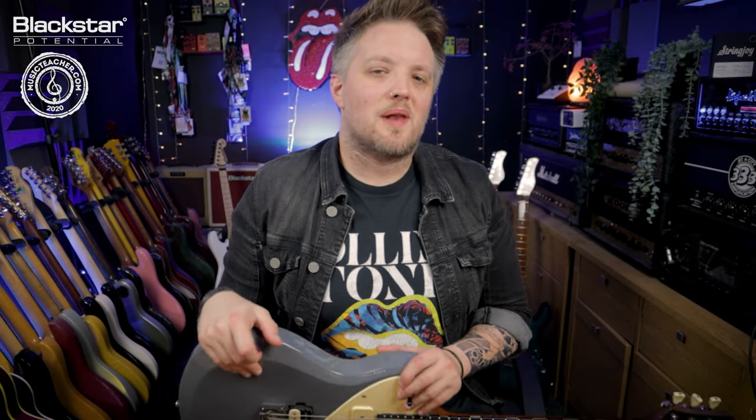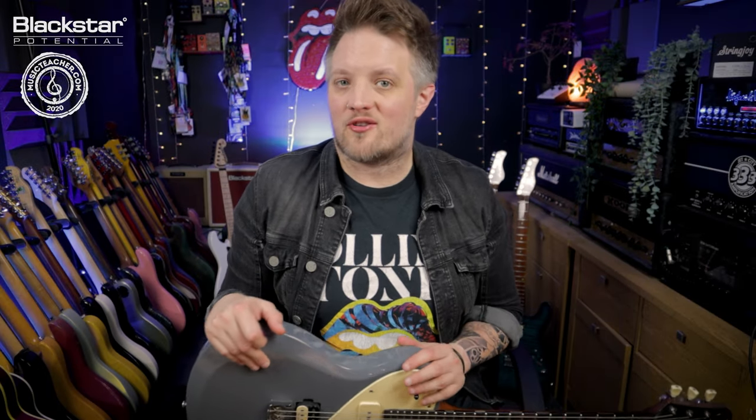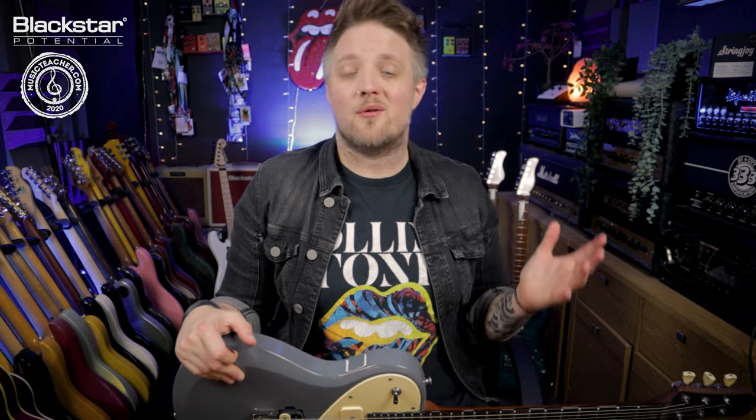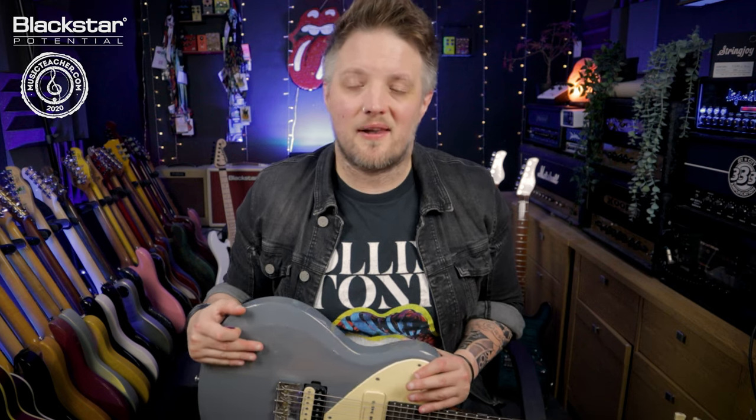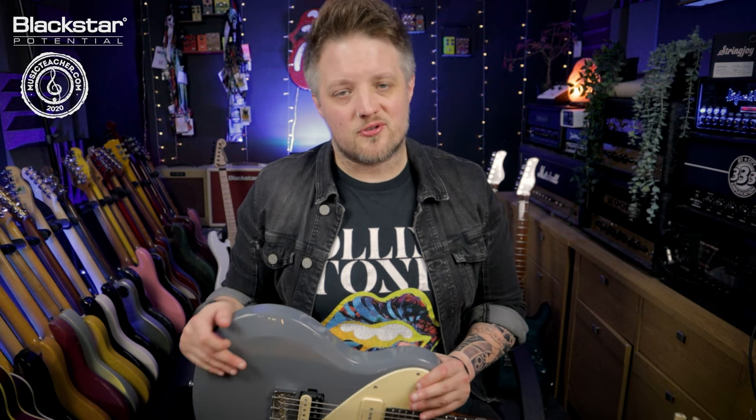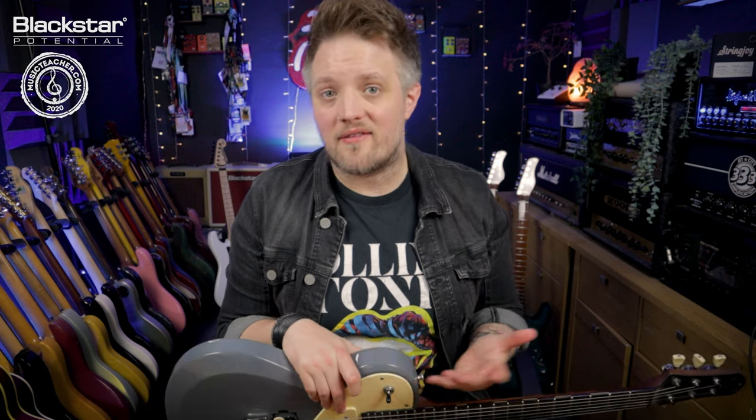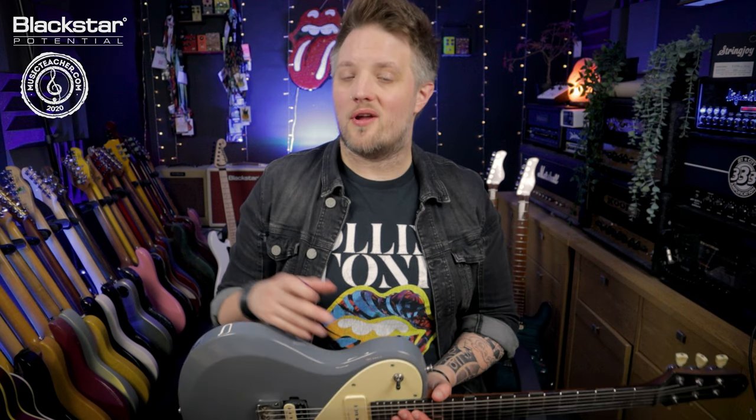Hello everyone and welcome to Blackstar Potential. My name is Lee Fuge and I'm here today with MusicTeacher.com. In this video we're gonna be using the St. James Suite plug-in to dial in some blues tones. We're gonna be dialing in tones using the EL34 and 6L6 amps. We're gonna be talking about using boosts with these amps and also your choice of cabinet and microphone.